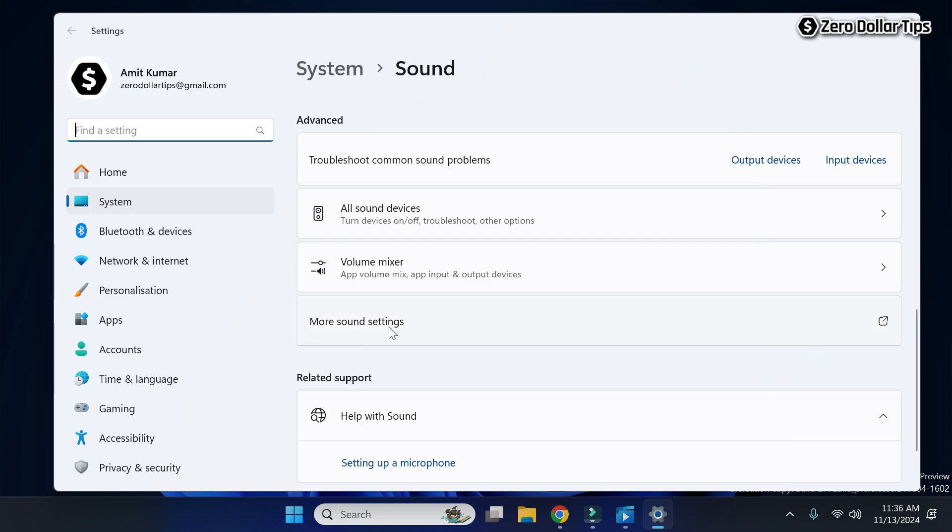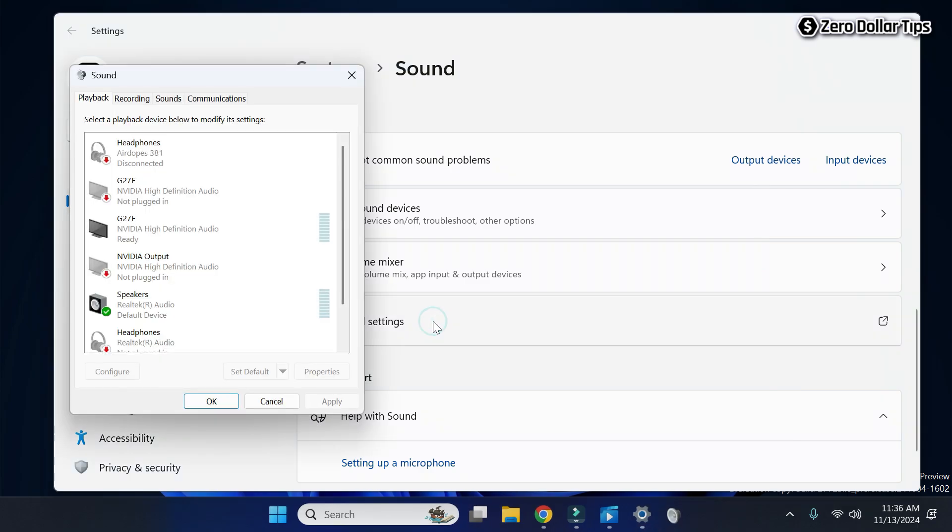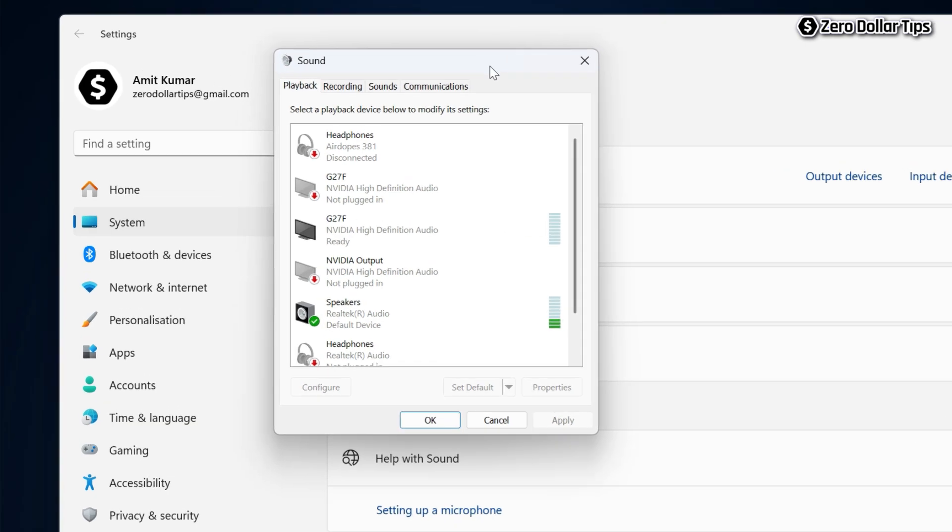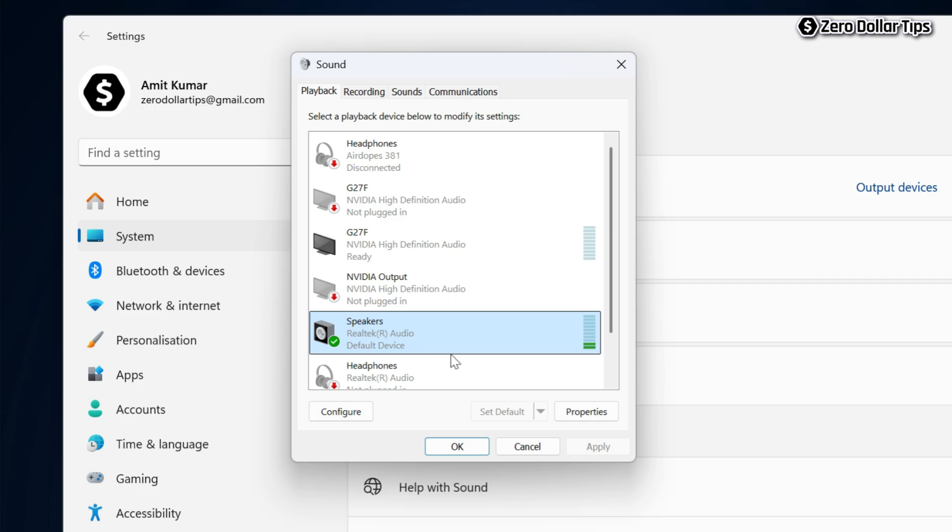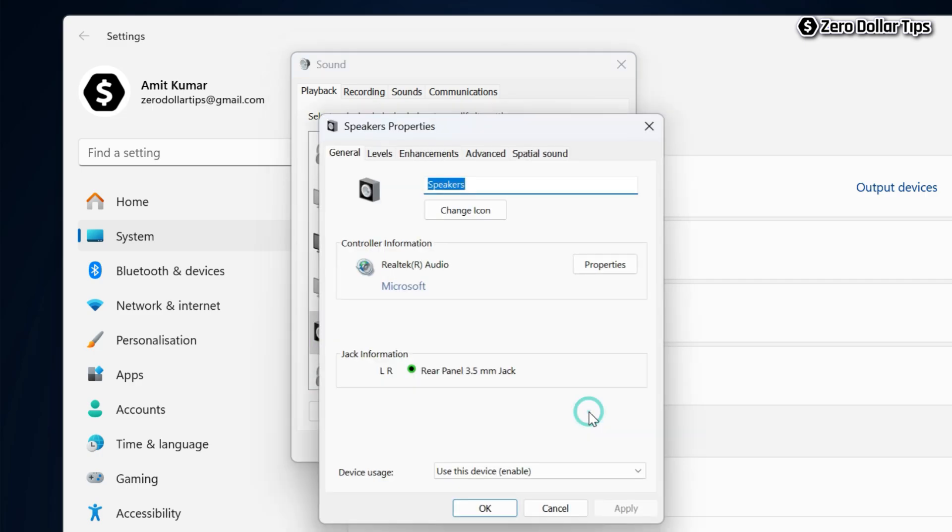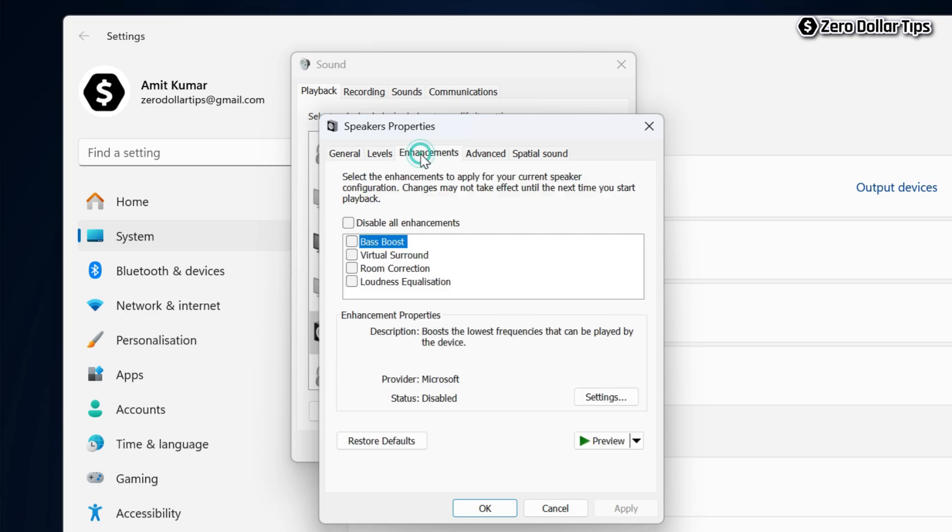Simply click on it and the sound control panel will appear. From here, simply select your speaker and then click on properties. Now go to the enhancements tab.